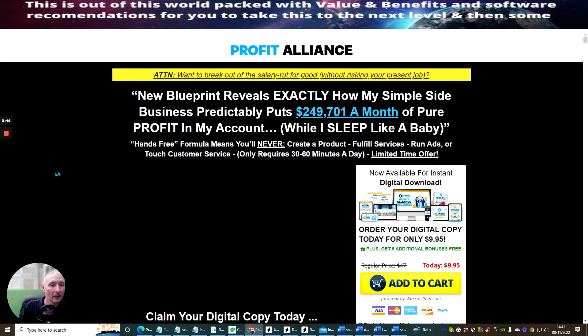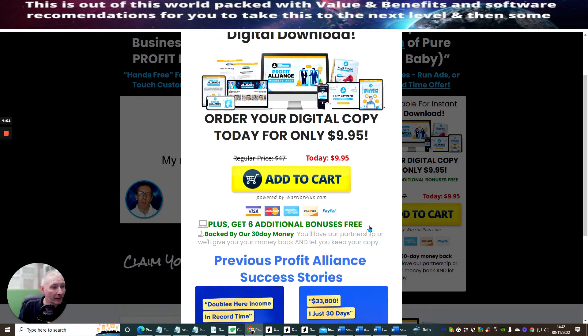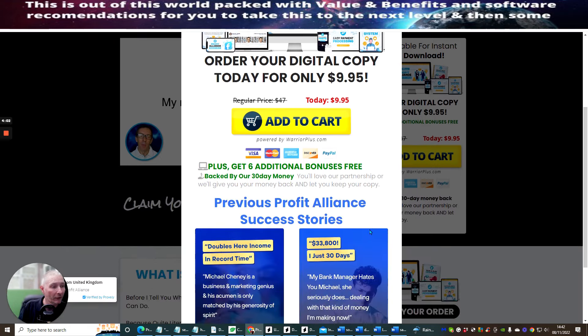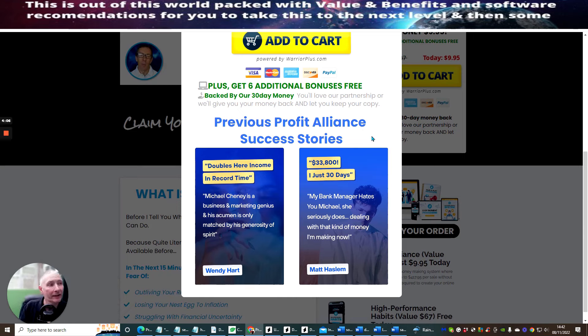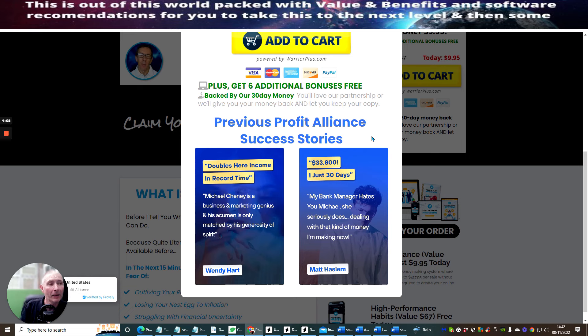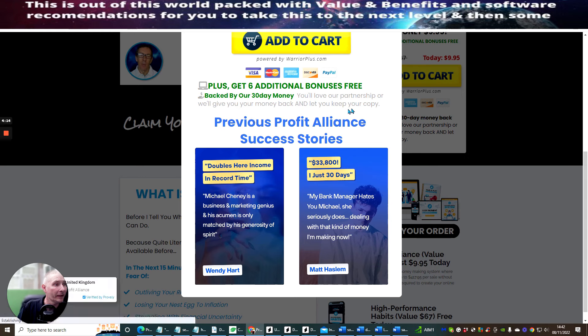What I'm going to do, I'm just going to start the video then pause the video and then we can go through. Now available for instant digital download, order your digital copy today for only nine dollars and ninety-five cents. This is a very good affordable price. What's great about this is he's also giving you six additional bonuses free, backed up by his 30 days money back guarantee.